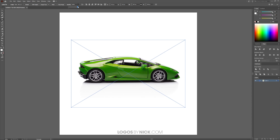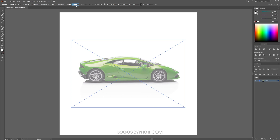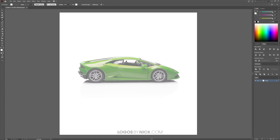Up where it says Opacity, bring that down about halfway. Over in the Layers panel, rename Layer 1 to 'Image' and press Enter. Lock this layer by clicking the empty space to add a lock so you can't alter it while tracing. Then create a new layer on top by clicking the plus icon in the bottom right corner and name it 'Tracing.' Now we are good to get started.